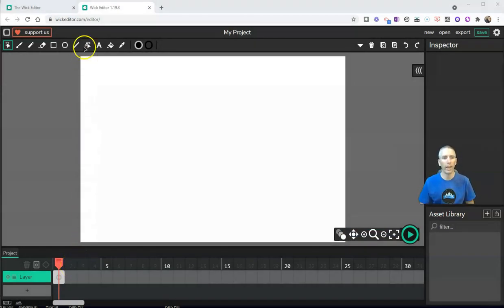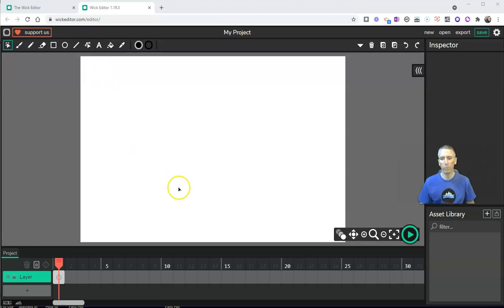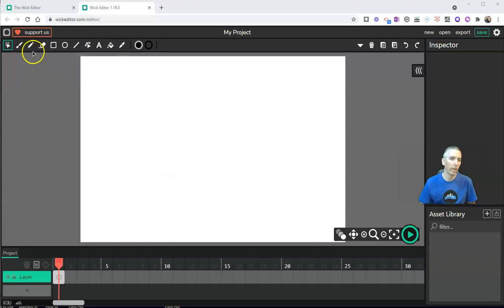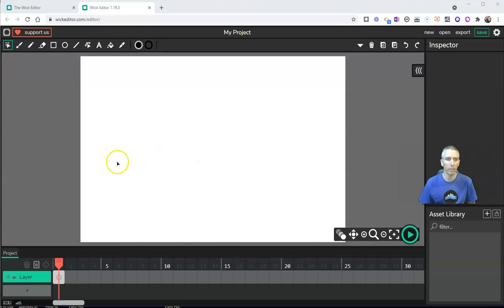You'll find it at wickeditor.com and we'll start by just using this blank white screen that we see here. We have some different tools we can use for drawing on this screen.